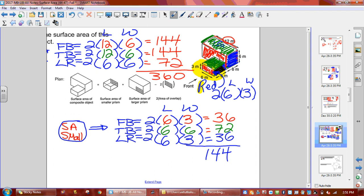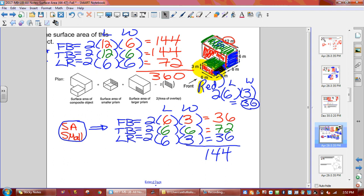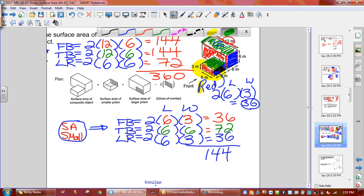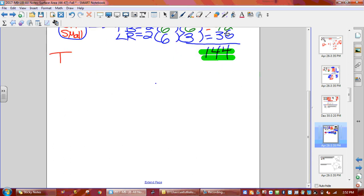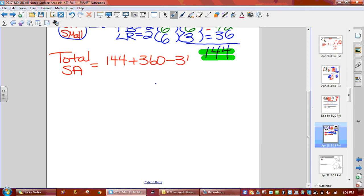Now we do what the plan says: take the small one, add it to the big one, and subtract two times our overlap. We take 360 plus 144, then subtract 36. Total surface area: 144 plus 360 subtract 36 equals 468 meters squared.